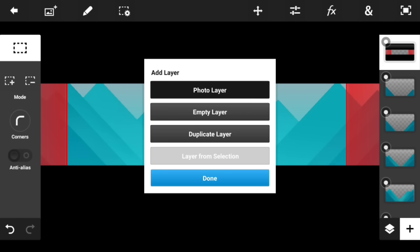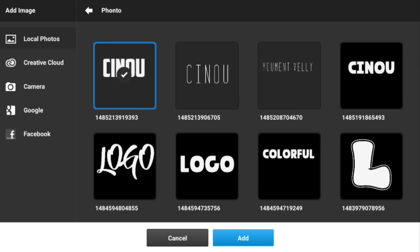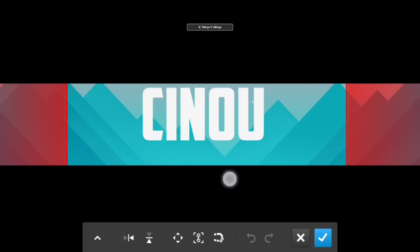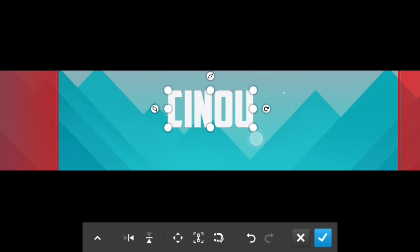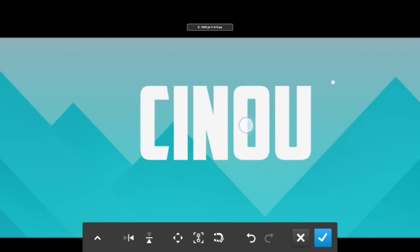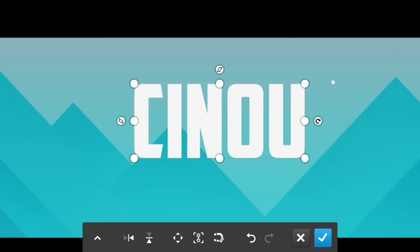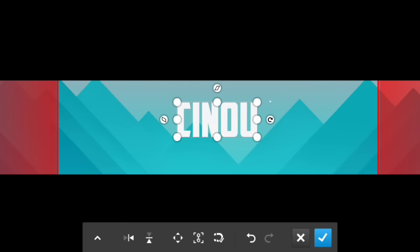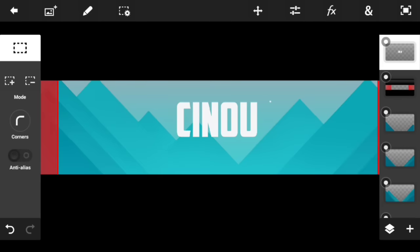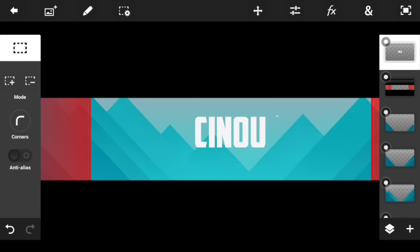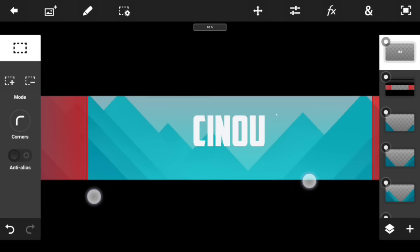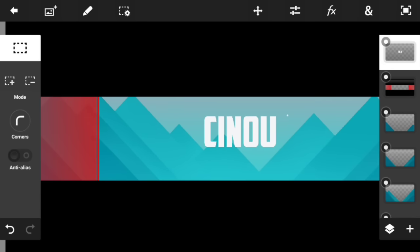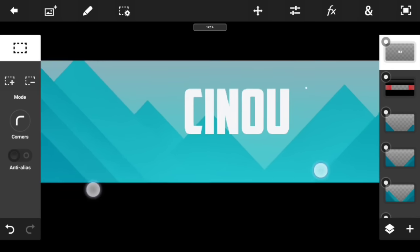Now go ahead and add your very own name into the center of this area. I made my text with a specific font — if you'd like to get this font, you'll find it in my pack down in the description below.